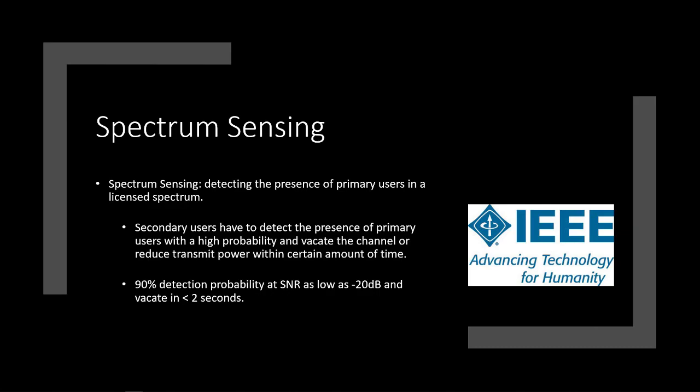So the current IEEE standard, or at least as current as the research I was looking at is, is that there has to be a 90% detection probability, which means you have to be 90% sure that that signal is a primary user. And a 10% can be like just erroneous data. But 90% of the time it has to be right. And it has to be able to do this at a very low signal-to-noise ratio. And right now it's specified as low as negative 20 decibels. But in real life applications, it can get even lower than that. So that's another area that has to be improved is getting good data from low signal-to-noise ratios. Also, it has to be able to vacate in less than two seconds. So it has to be able to get off very quickly.